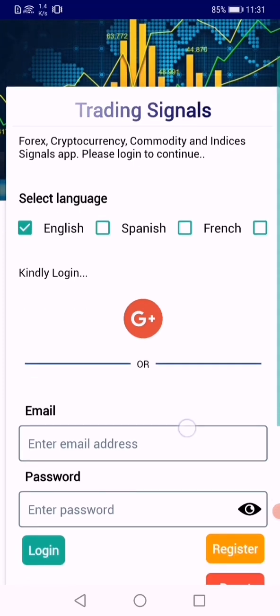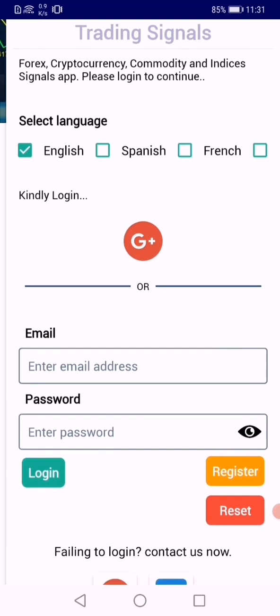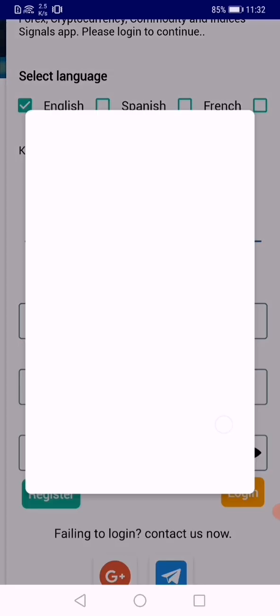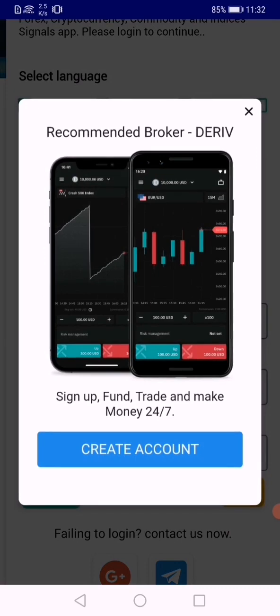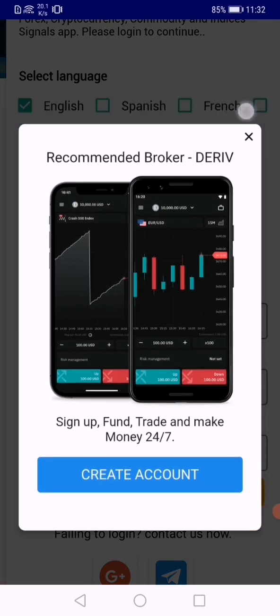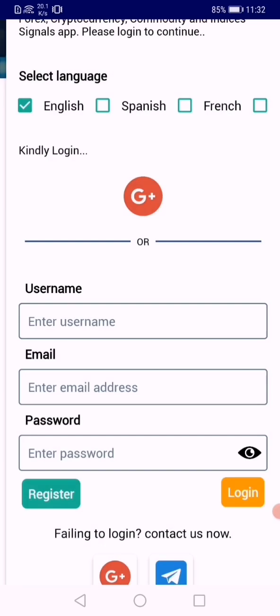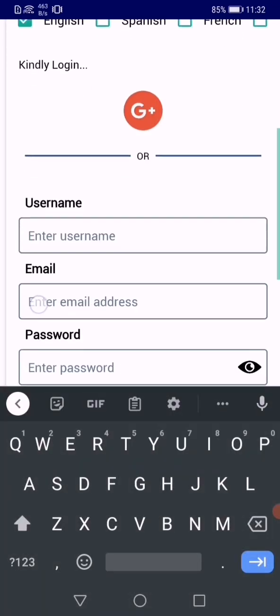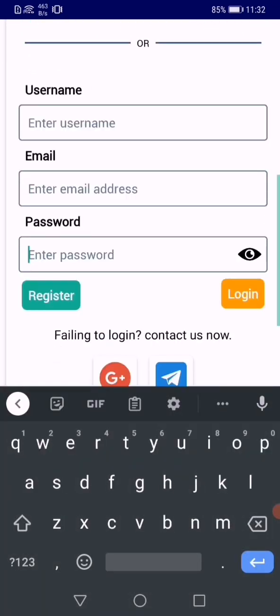The second login method is the email login. This one requires that you first register, then login. If it's your first time, click on register, enter a name here, your email address and the password.